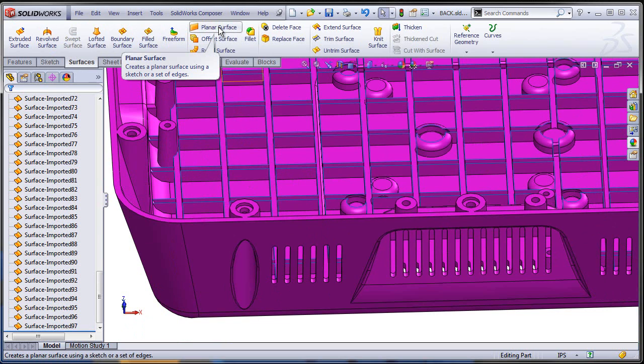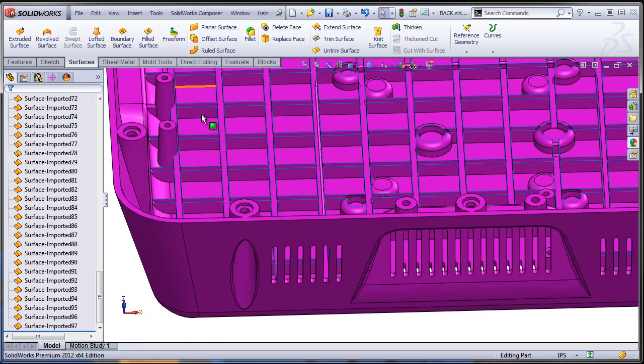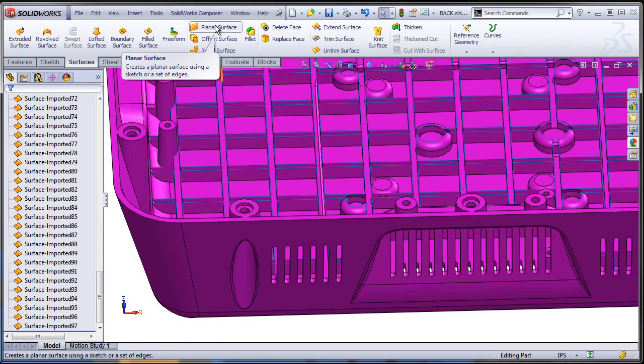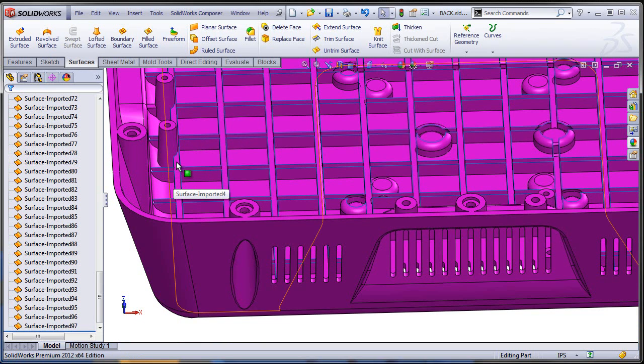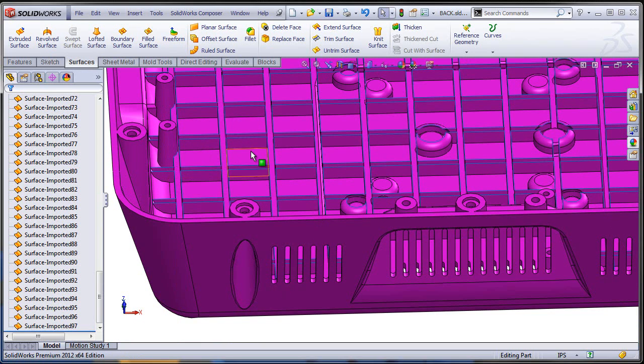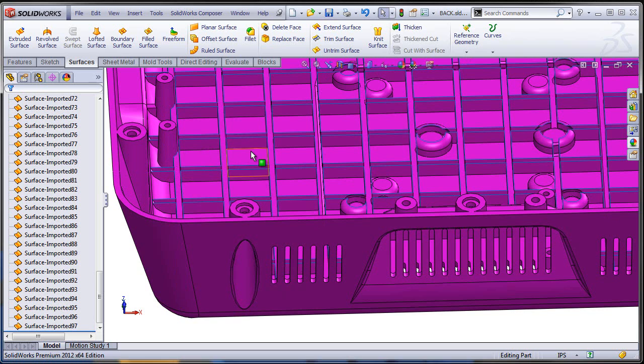You might want to consider selecting all the edges directly in the planar surface command but you're going to find out you're going to have a hard time selecting all of them. It's going to be really slow if you do this manually. We're going to save that technique for the next video.